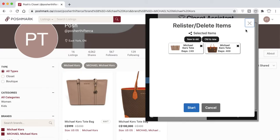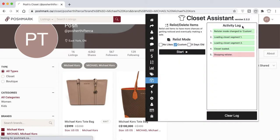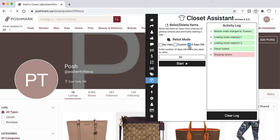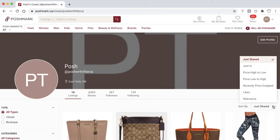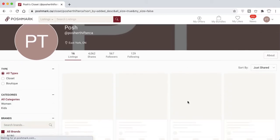You can change the X Days Old number at any time — for example, entering 90 will display items 90 days or older. I highly recommend relisting items that are older than 60 days to keep your closet active.